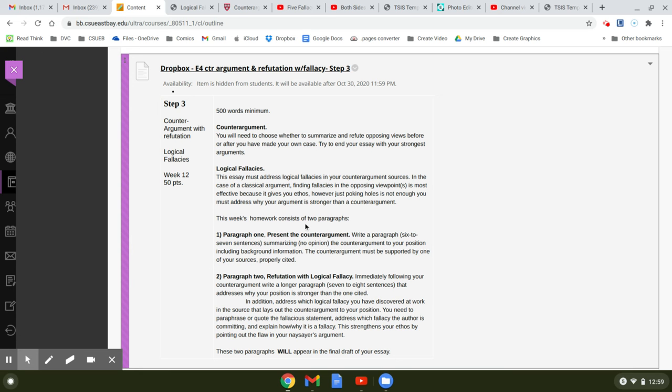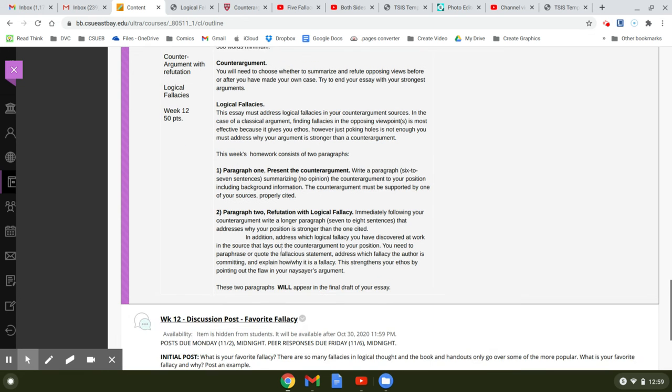So you have two paragraphs to write this week. Paragraph one is on the counter-argument. You're just going to write a paragraph six to seven sentences summarizing, this is like a summary, just summarizing it, no opinion, the counter-argument to your position, including background information.